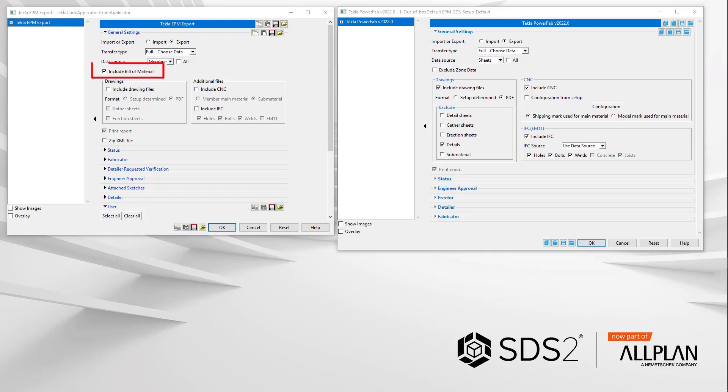The include bill of material option was always required to be checked for the export to Tecla PowerFab. Newbies to the process would often not check this or it was forgotten. So with the new plugin, this data will always be exported into the XML file, so the option was removed.